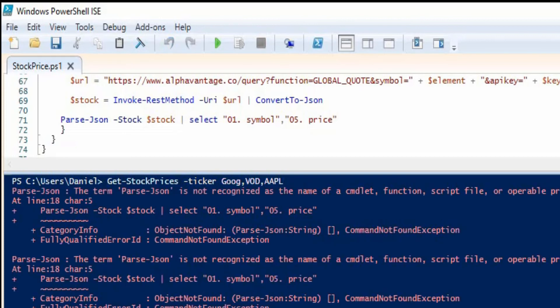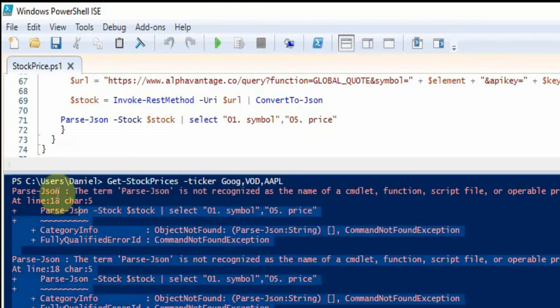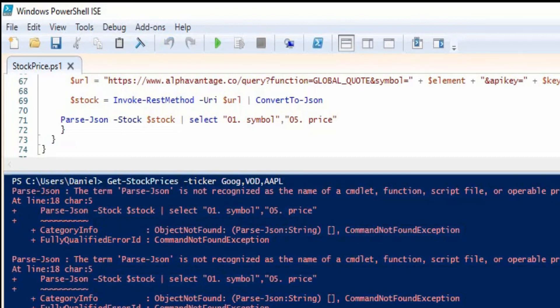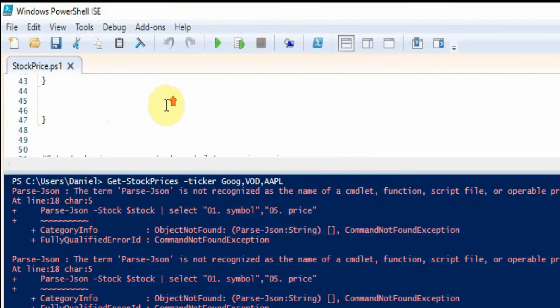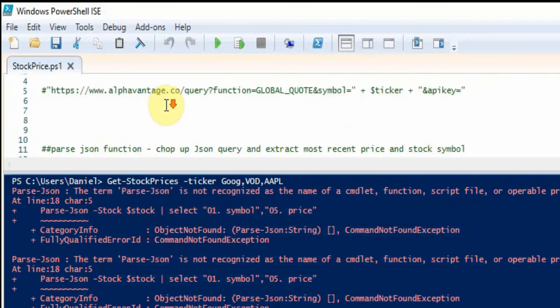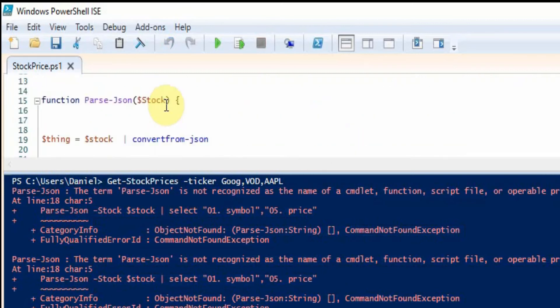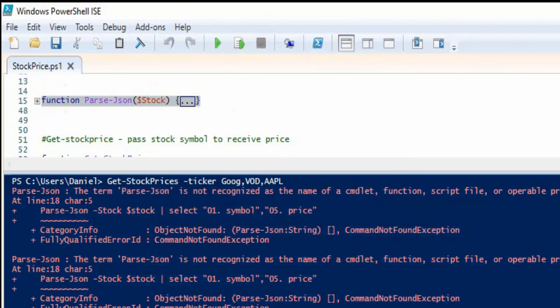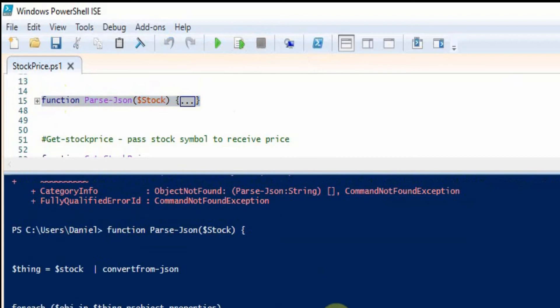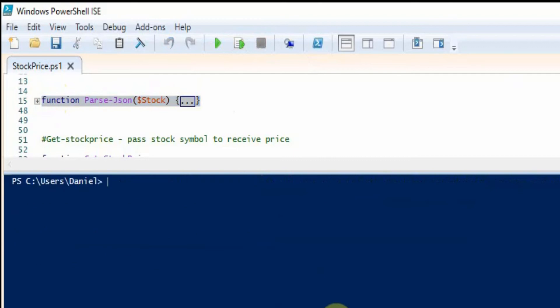Okay, we've got this error here stating that parse JSON is not recognized as a cmdlet and that is just because we haven't actually run the function up here and declared the function. So let's just go ahead and run that. And now rerun that command.